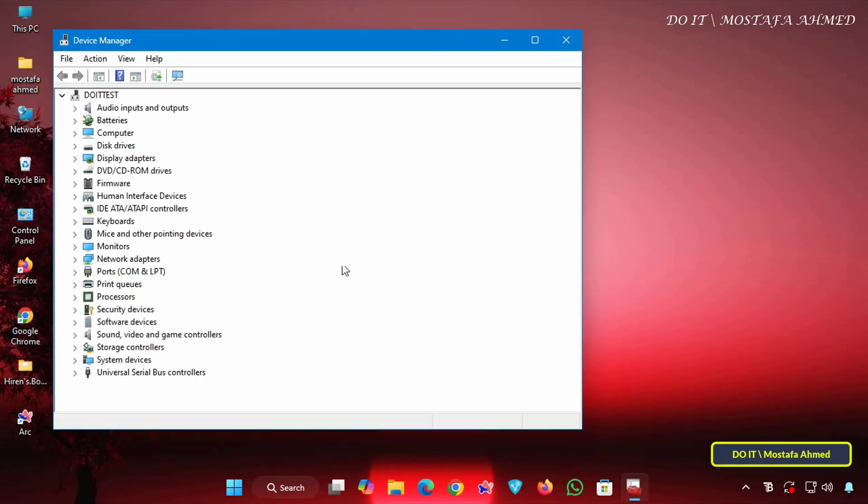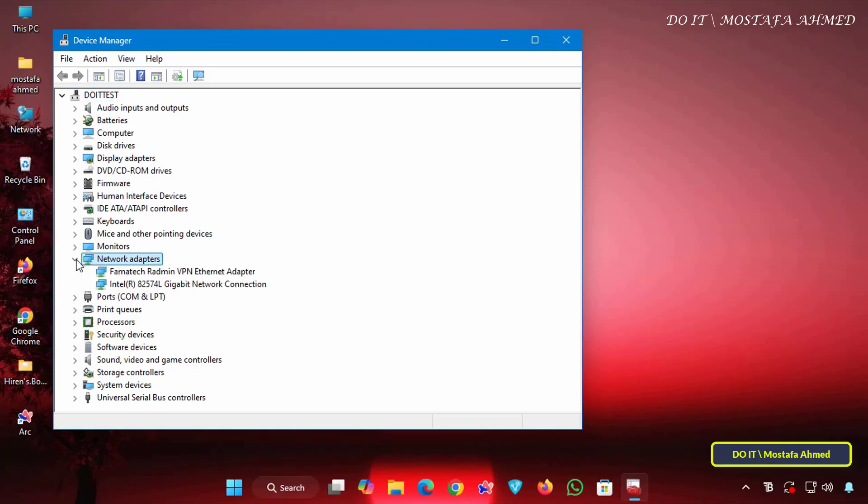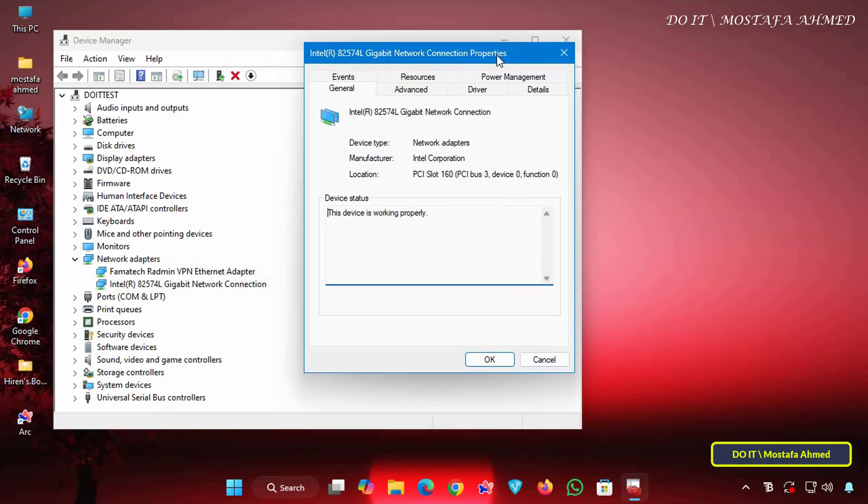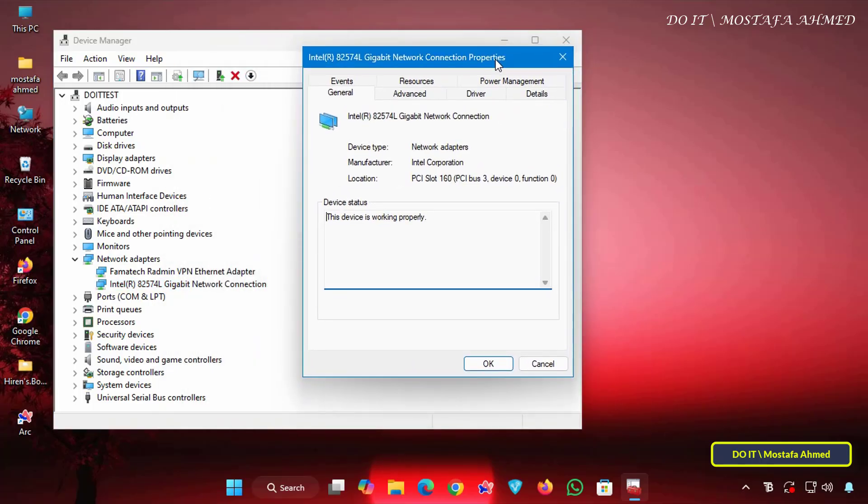Then, expand the Device category, which should be the network adapters to which the device belongs. Then, double-click the device you want to enable or disable to wake the computer. In my case, click the name of your computer's network card.